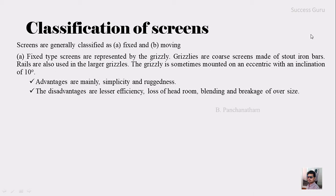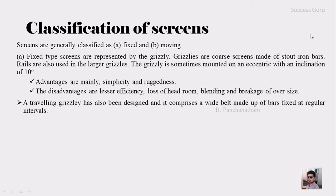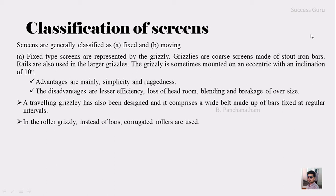This fixed type of grizzly has also been modified and designed as a wide belt comprising bars fixed at regular intervals. In the roller grizzlies, instead of bars, corrugated rollers are also used. So these are the two types of grizzlies which are also moving.